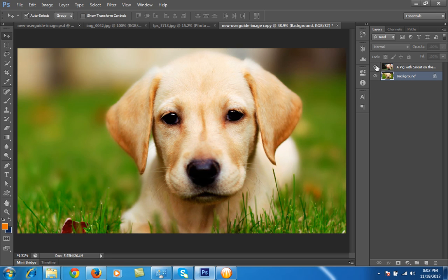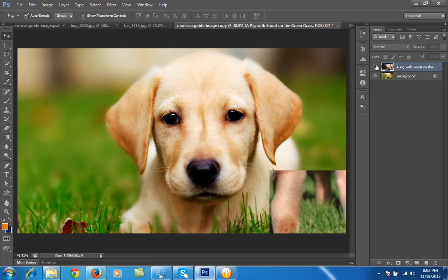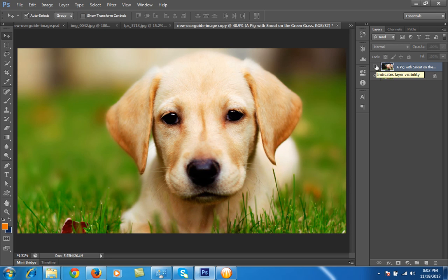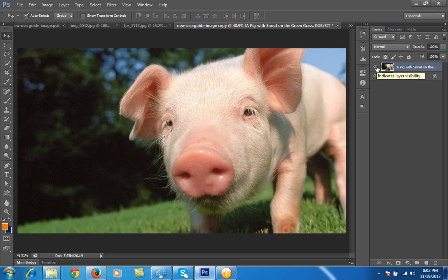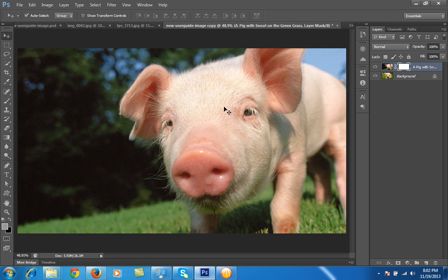So let's see how to do it in Photoshop. I have two images and make sure both images have the same size. I have chosen both images to have the same size. Then I will make a mask on this pig layer. Then I will use the brush.